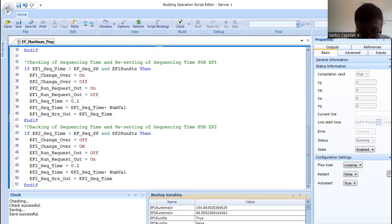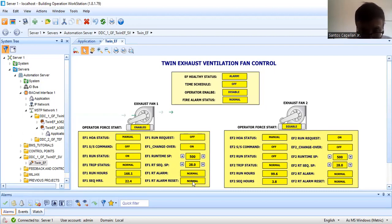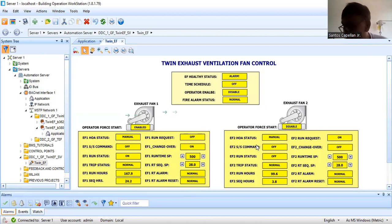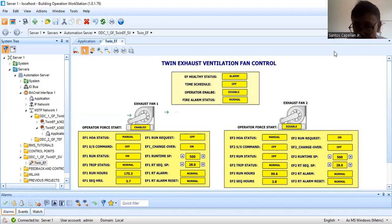Let me go back to my server. That is the program. For the next part, I will try to simulate the runtime run hours — if it exceeds 500, it should raise an EF runtime alarm, and we will try to reset it. That will be part 14. So this is part 13. Thank you for watching and I hope I'm helping new engineers who have the same BACnet controller in their project. And before I end, Santos Caprilan Jr. will always say: God bless us all, let's all be safe, and bye for now.